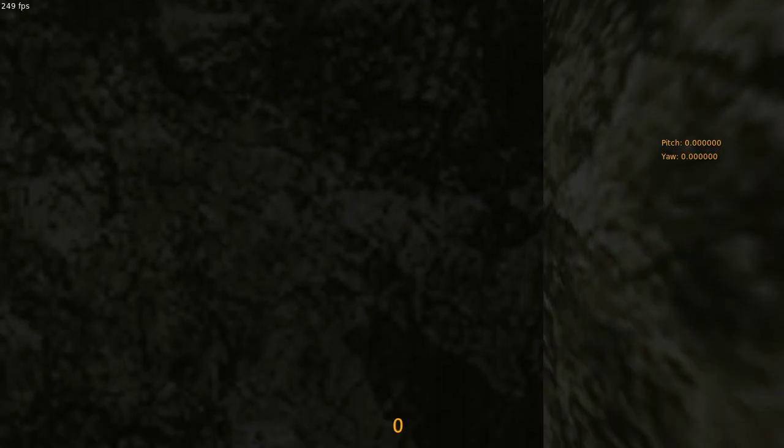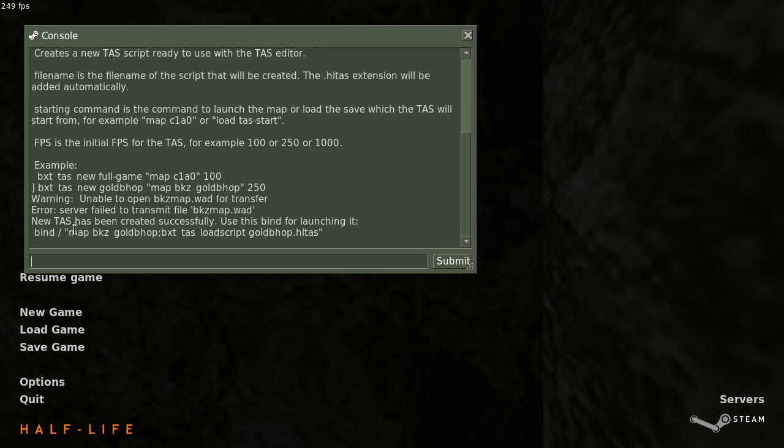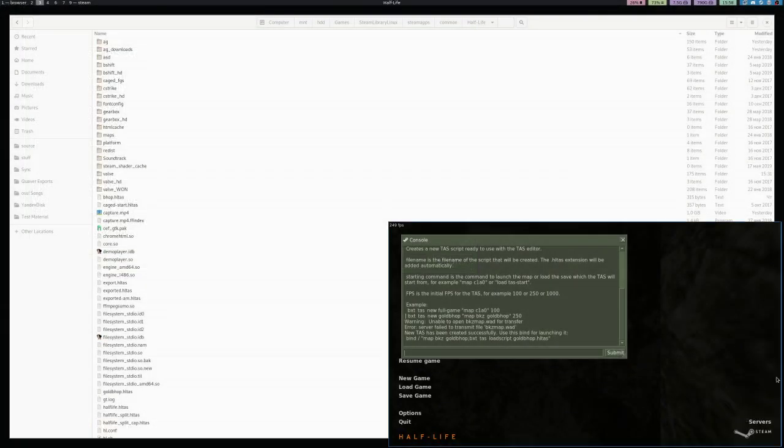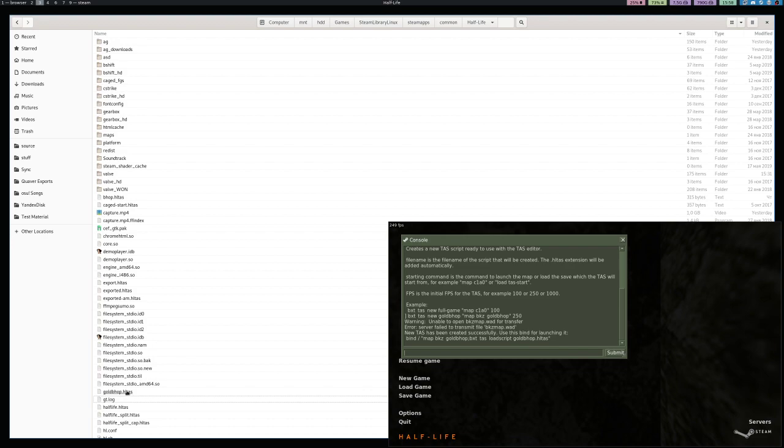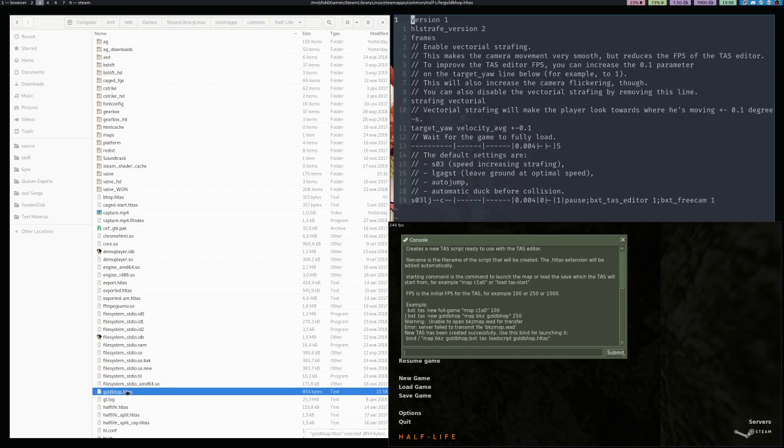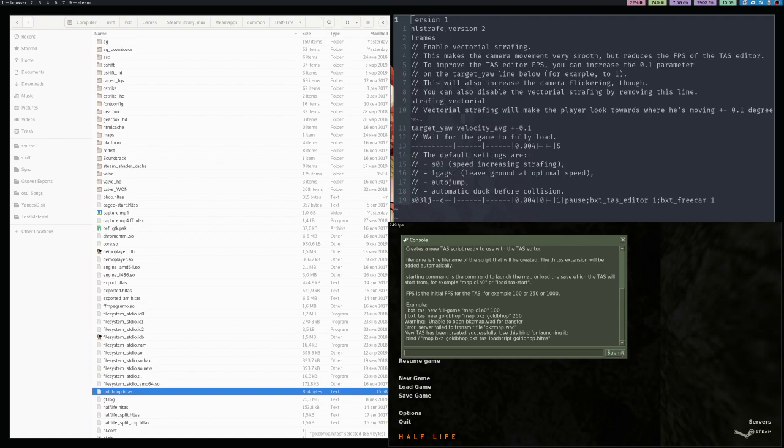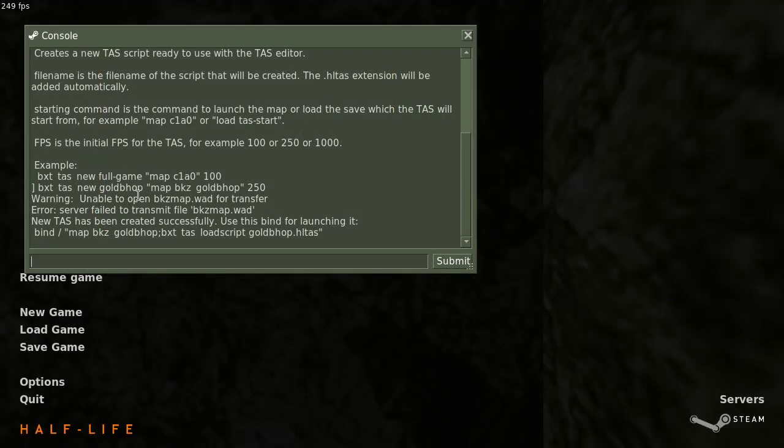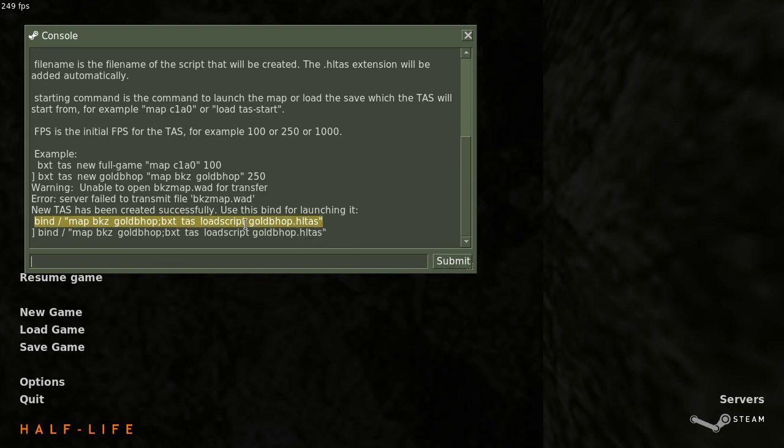If we run this command and look in the console, it says new TAS has been created successfully. Use this bind for launching it. Now, if we go into steamapps common half-life, we can see that it has created a file called goldbhop.hltas. And if we open it, we can see that it's filled with some starting commands, as well as comments explaining what they do. But we don't actually need to edit this by hand with the TAS editor. Let's just copy this bind that it printed, paste it, and I will press the slash button.